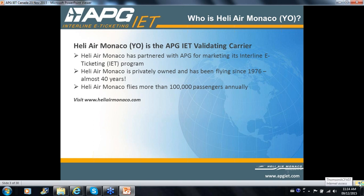Why YO? When you look it up in BSP, it'll show Helier Monaco — a small airline based in Monaco that runs flights between Monaco, Nice, and nearby regions. They're in all GDS systems. On the side, there is the neutral e-ticket platform based off of their IATA registry. Helier Monaco is part of the APG group, and the YO e-ticket product is also part of the APG group's system of products and services.